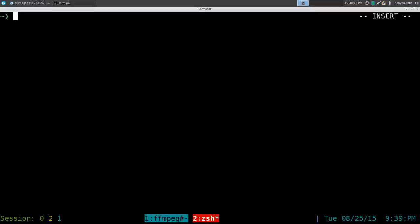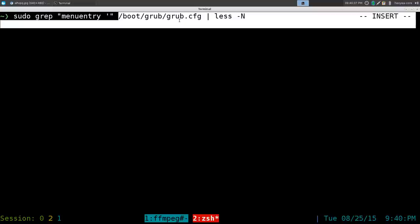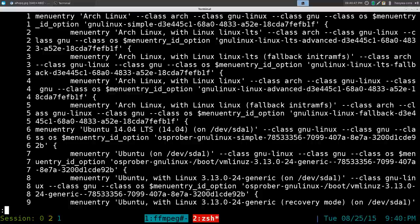The next thing you want to do is figure out what number that boot entry is, so we can edit our GRUB and change it to our default boot. The simplest way I did this is: sudo grep "menuentry '" in the grub.cfg file that we just generated, and pipe it into less with line numbers.